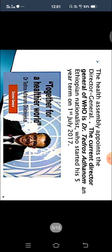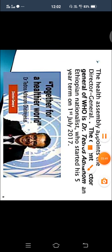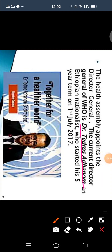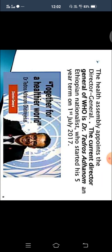The head of WHO is the Director General. The current Director General of WHO is Dr. Tedros Adenom, an Ethiopian national. He started his five-year term on 1st July 2017.